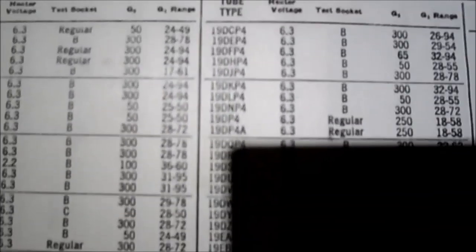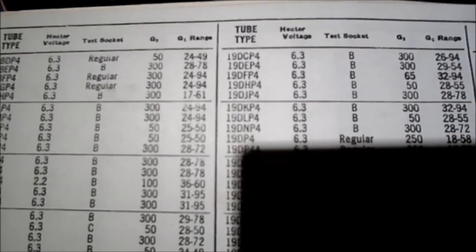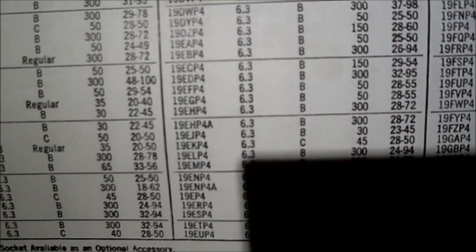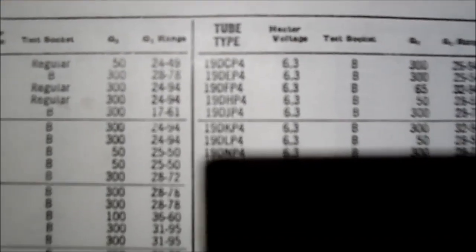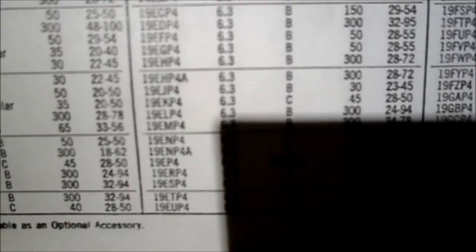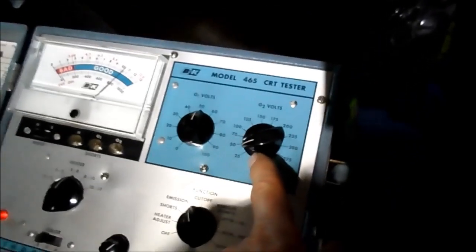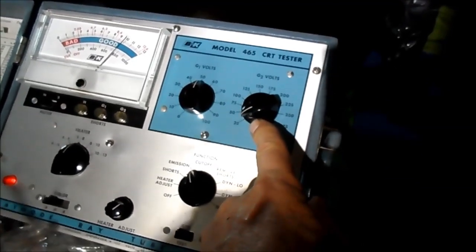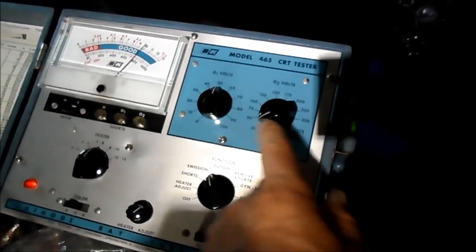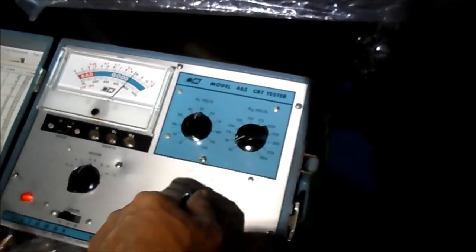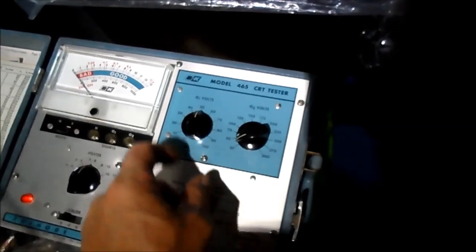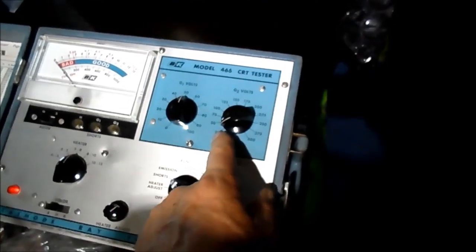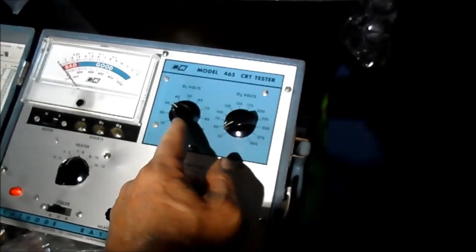45 on the G1, no, 45 on the G2, 28 to 50 on G1. They put G2 first: 45, 28 to 50. Dial set just below 50.